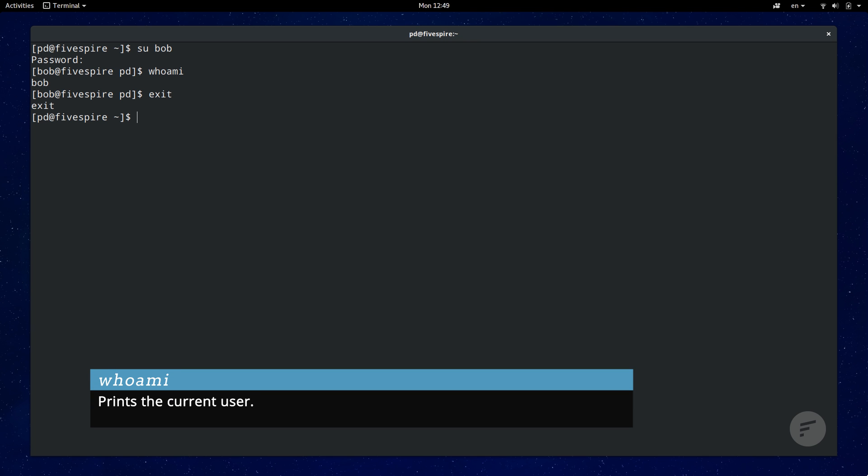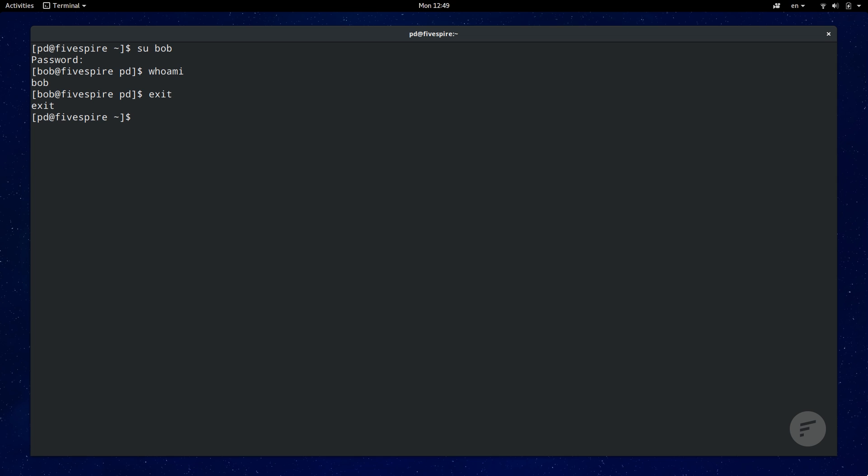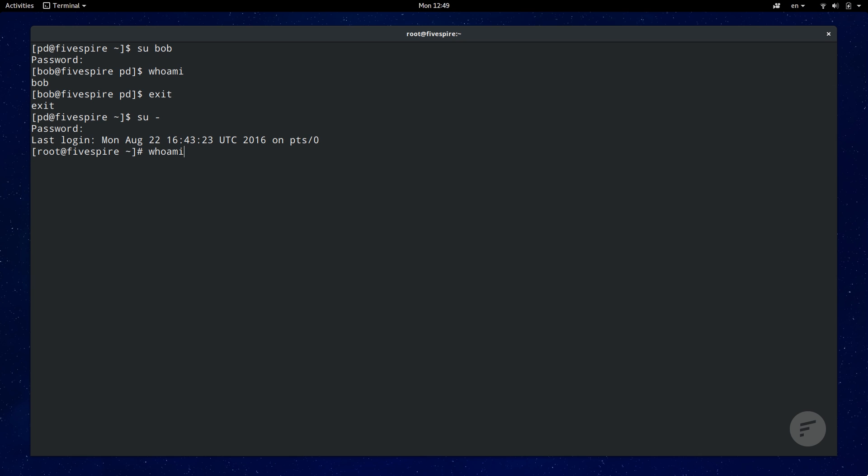In most cases, it's for switching to the root user so you can perform administrative tasks like installing or updating software. Su by itself will log in as the root user. However, you should always use su dash to log in as the root and load root's environmental variables for security reasons. When switching users, your command prompt will now update to indicate your new user. To go back to your old user, just type exit.